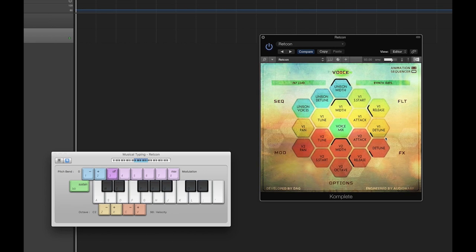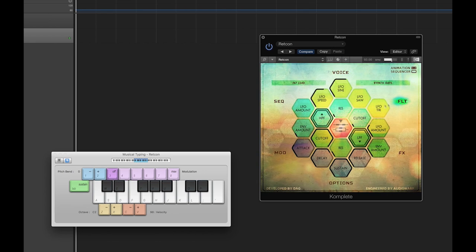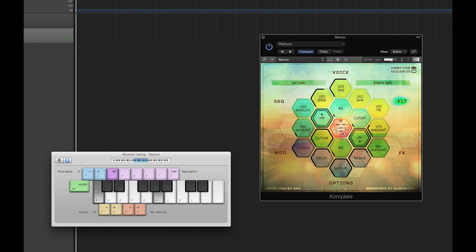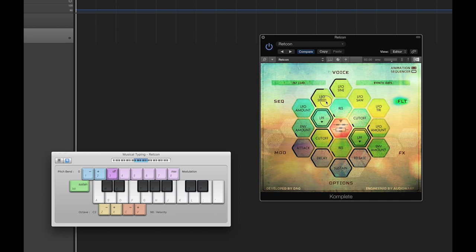Moving on, let's take a look at the filter page. Redcon has two filters, which can be arranged either in series or parallel. This is accomplished by clicking the center icon in the middle of the filter page — the top position is series and the bottom position is parallel. When in parallel mode, filter 1 affects voice 1, and filter 2 affects voice 2.